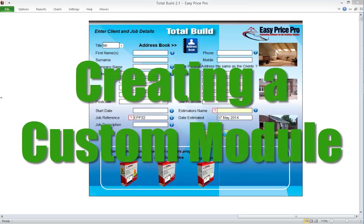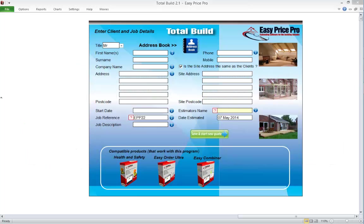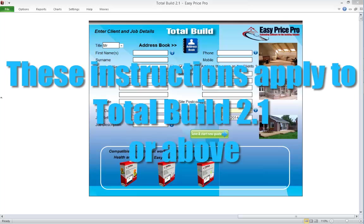Creating a Custom Module. In this movie, we'll learn how to create our own Estimating Modules or Custom Modules in all Total Build programs. The instructions in this movie are applicable to all Total Build 2.1 program versions or above.